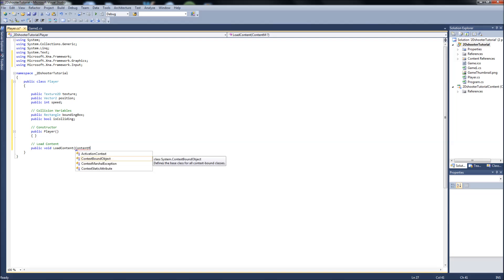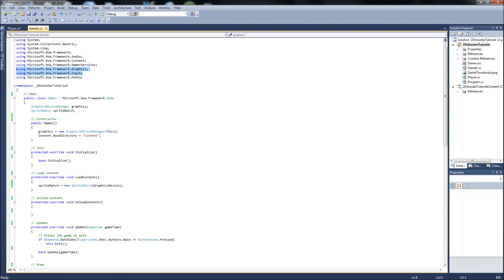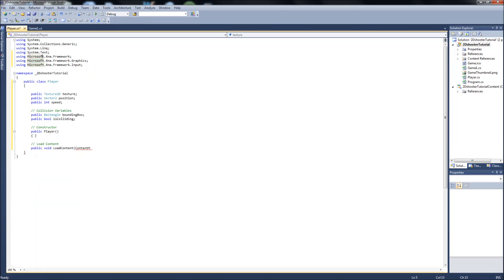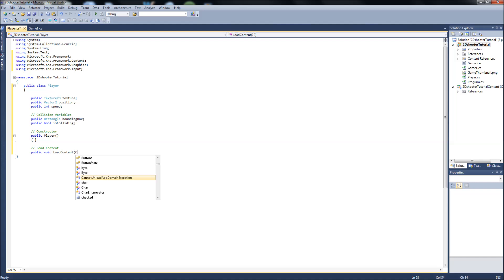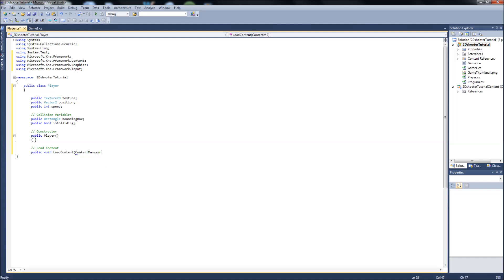OK, we are going to need to add another using statement. So we can go into the game one, grab the XNA framework dot content using statement. Copy that. Put that up in here as well. So this will be content manager, we'll call it content.